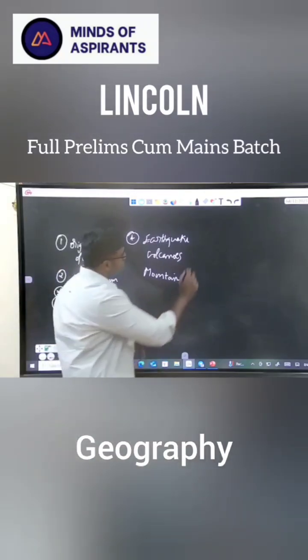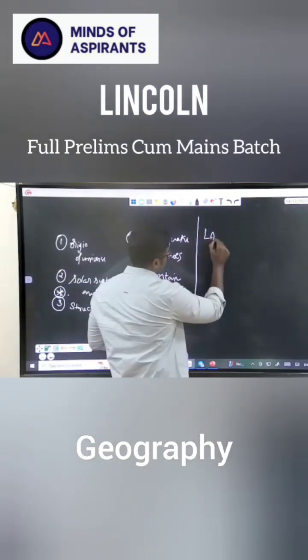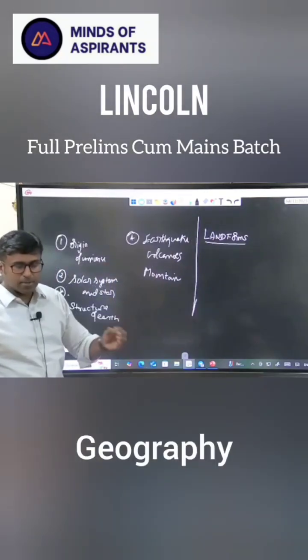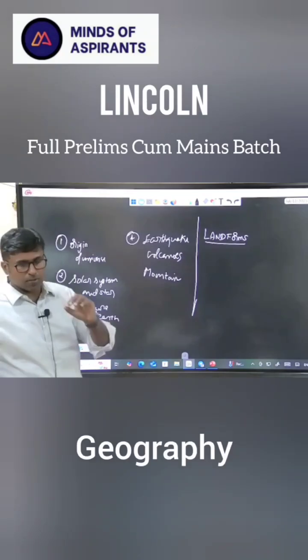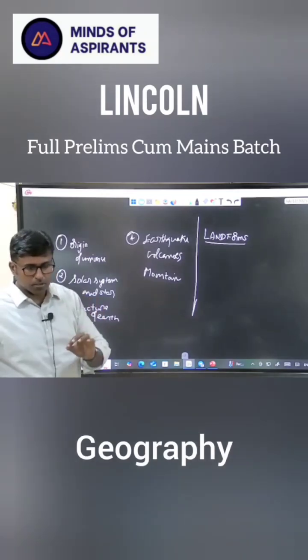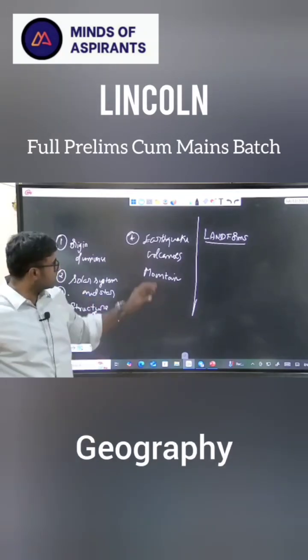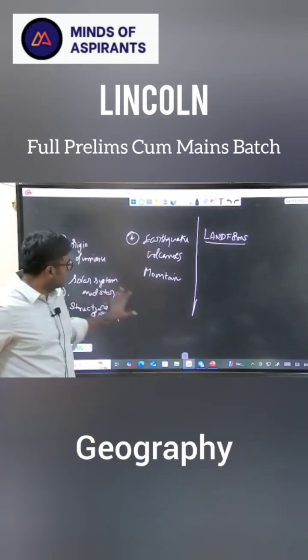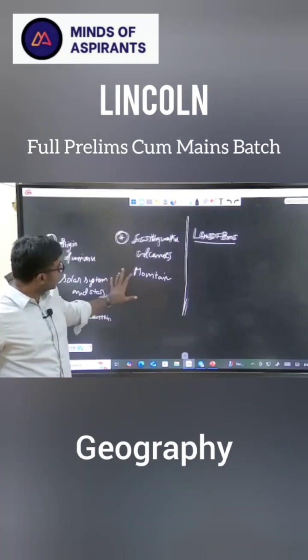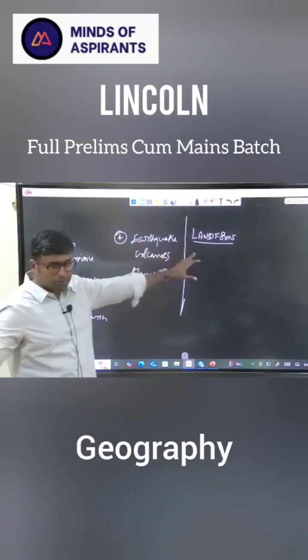We have started to have — the next topic is erosional surfaces and depositional features. What it means is that because of all these things, you started having landforms.